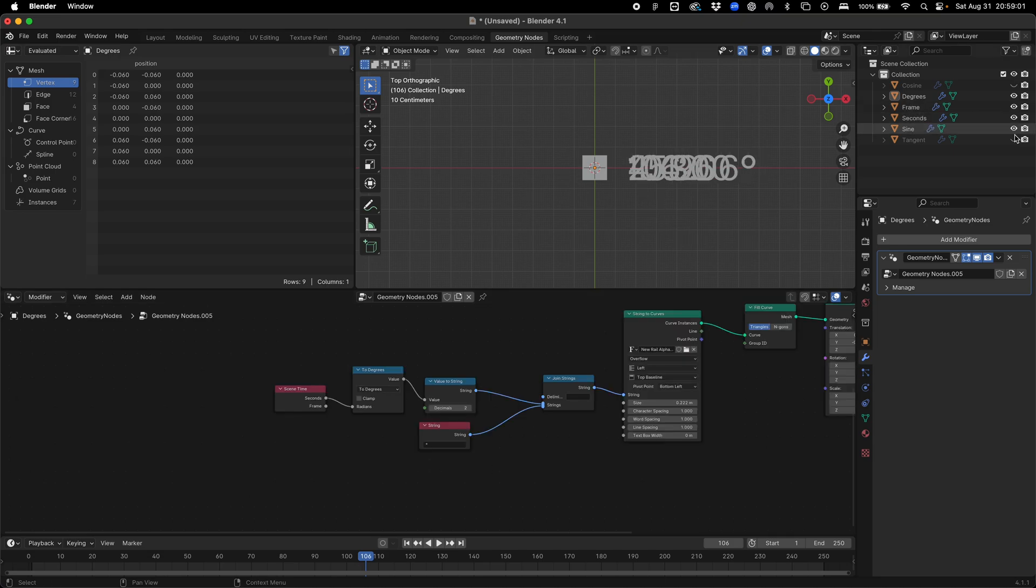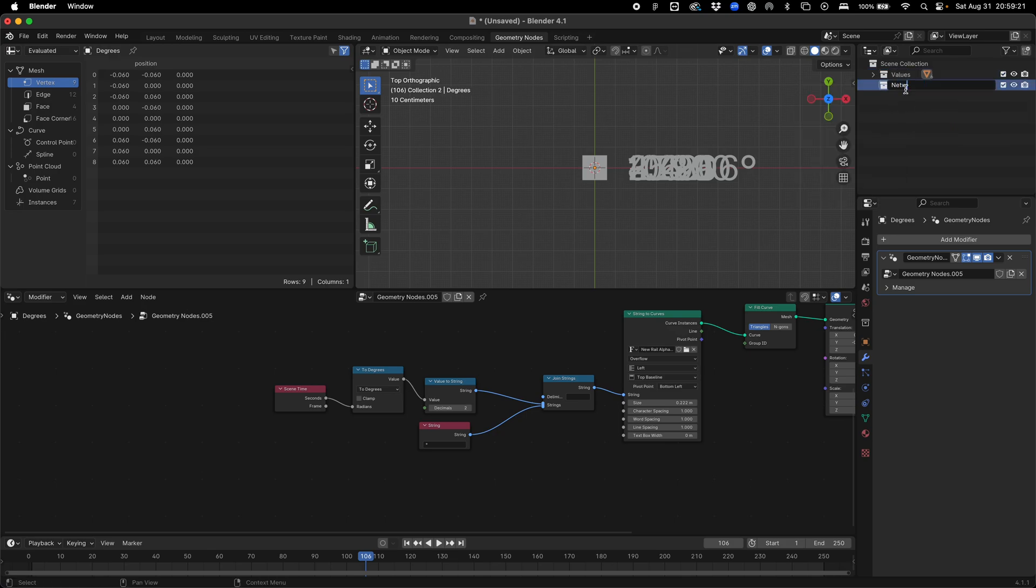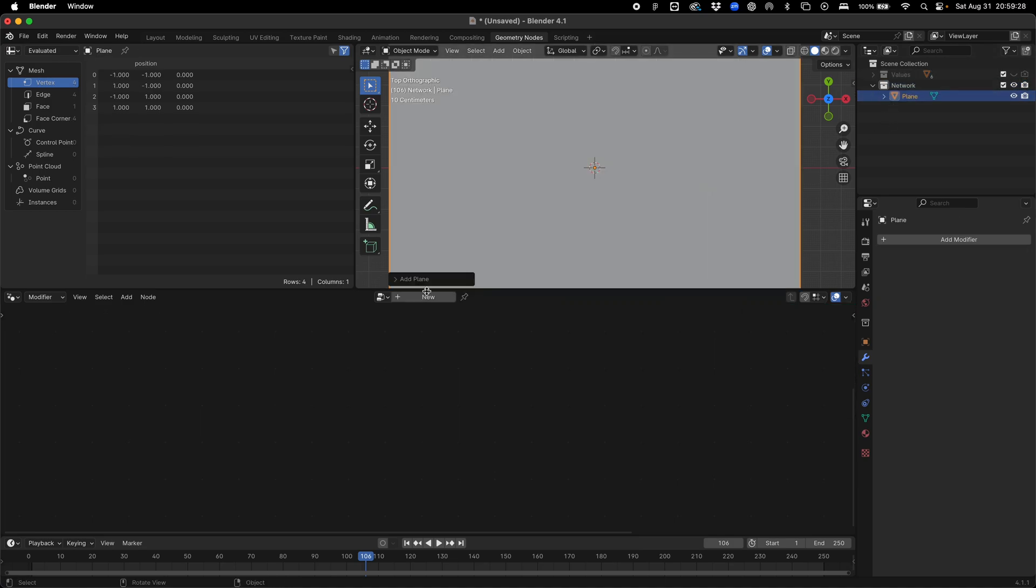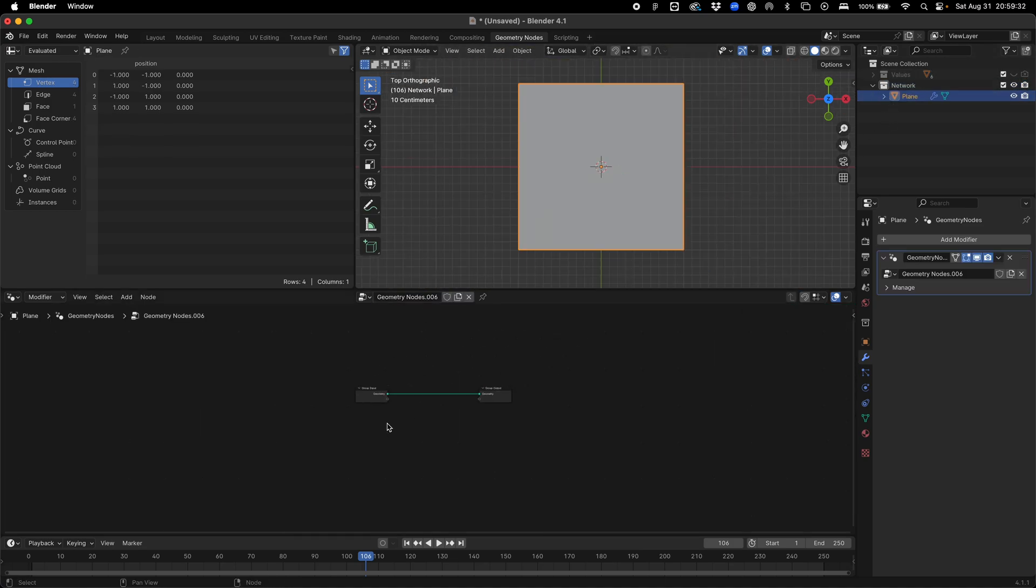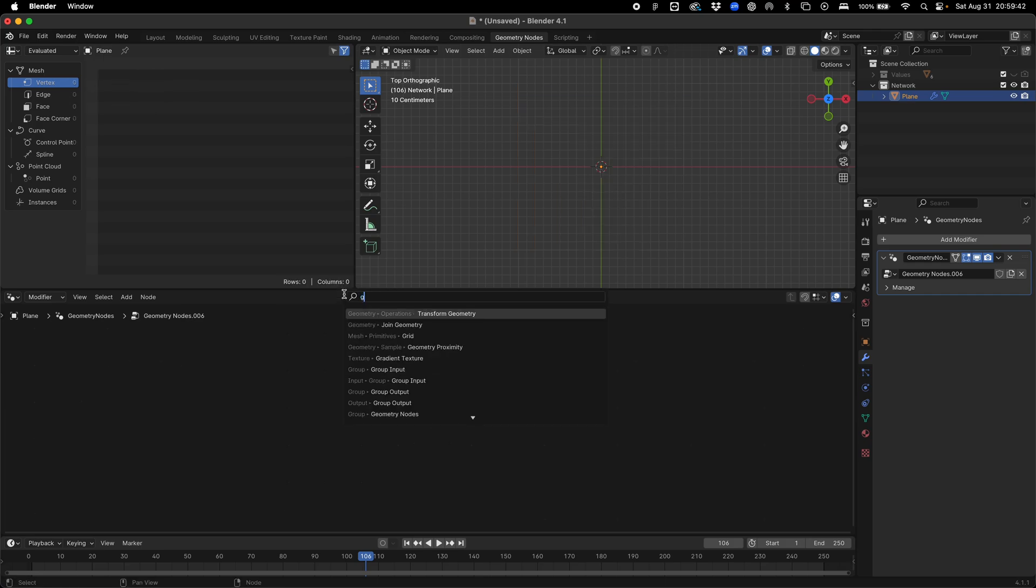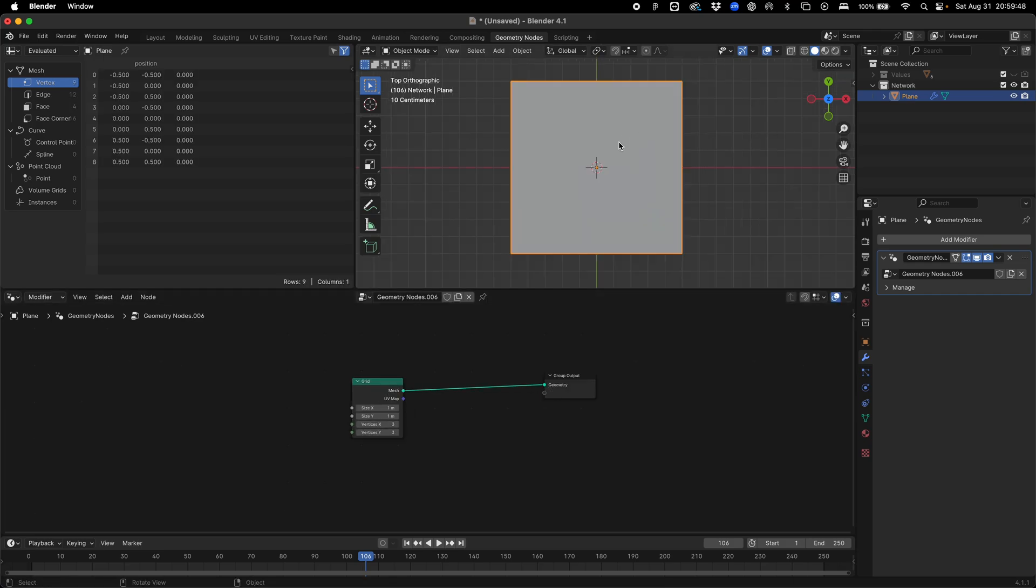Once you've got your set of values or inputs, we can go on to creating our network. If we call this values, then make a new collection and call this network, we can hide these. If we add a plane and bring this into geometry nodes, we can delete this input and add a grid to create some vector information.